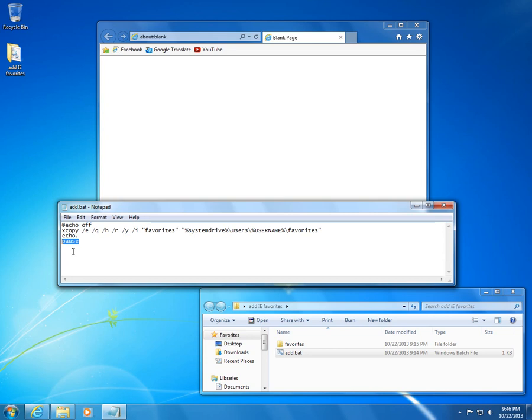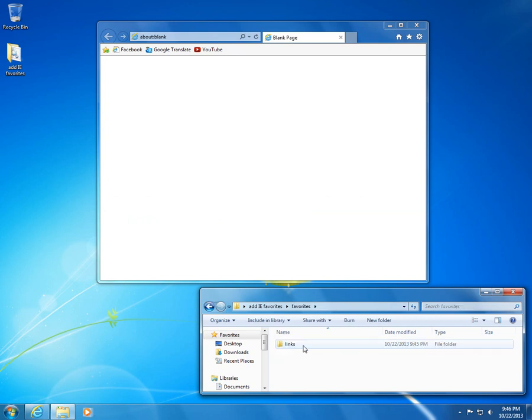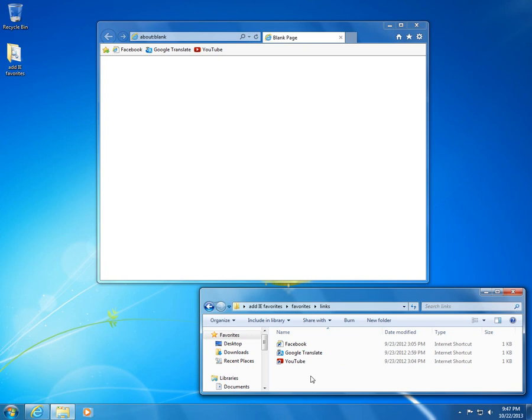The favorites directory contains the links directory. This is the folder structure of the links directory on the c drive. Let's create a new URL here. Right-click and click new, then shortcut.